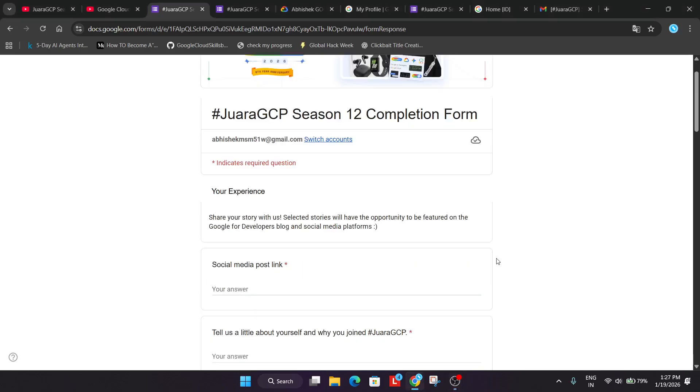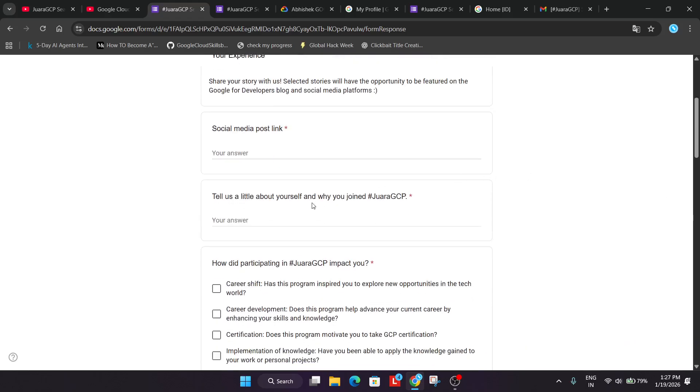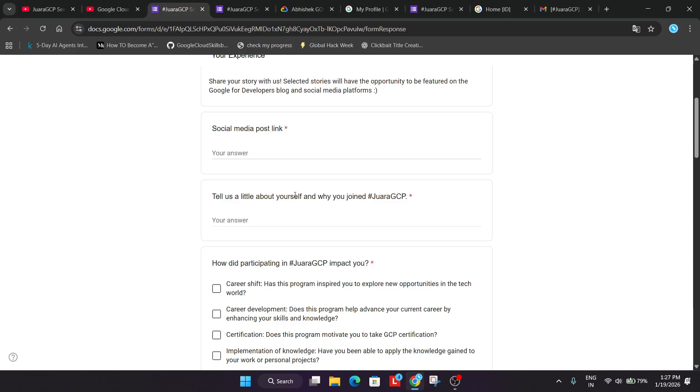Now here you have to share a social media post on the LinkedIn, Twitter, whatever you use. On your country. You have to share the social media posts link. Just post about your experience. And just tell about yourself. You have to introduce yourself. Like whatever you are. You are a student. You learn about GCP. You learn about data. ML. Whatever you have learned. And why you have joined the program.